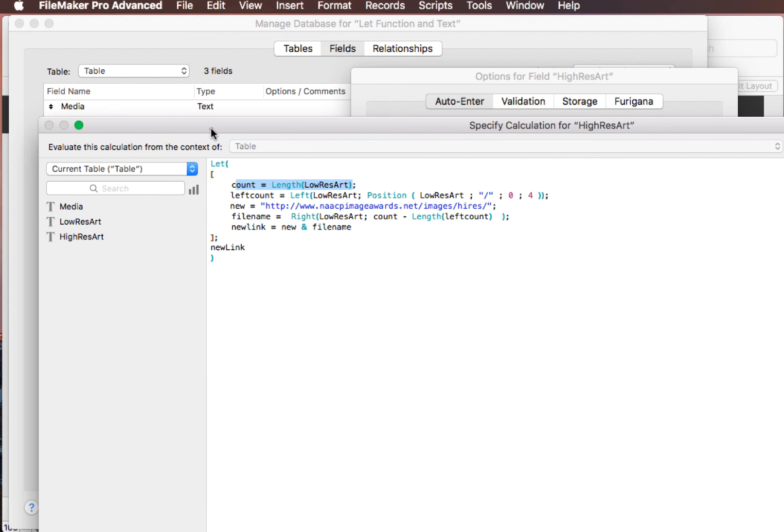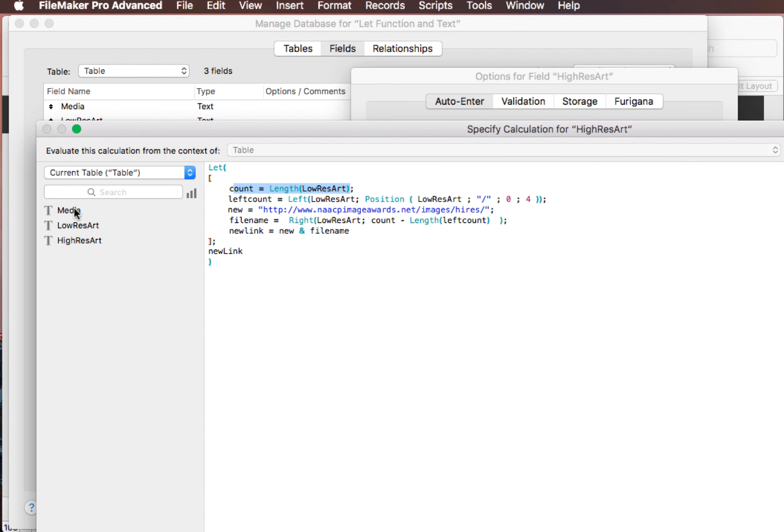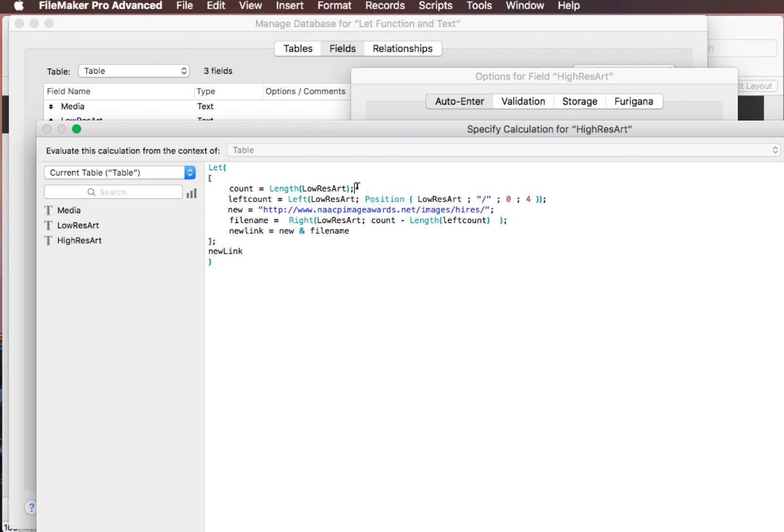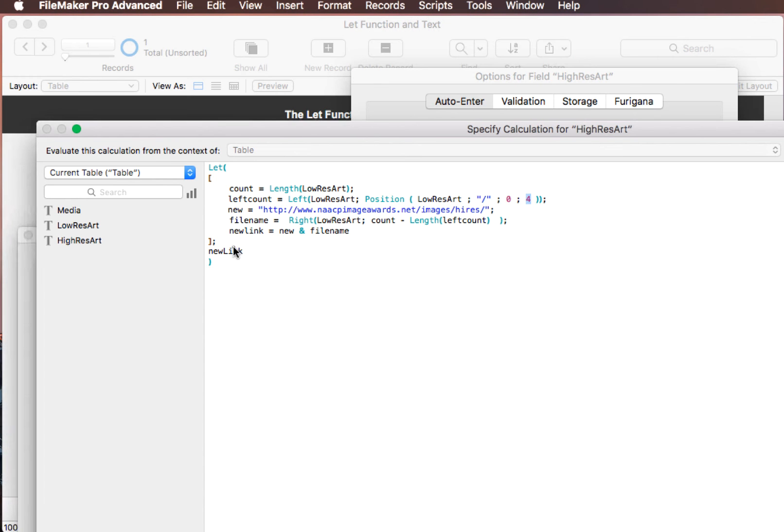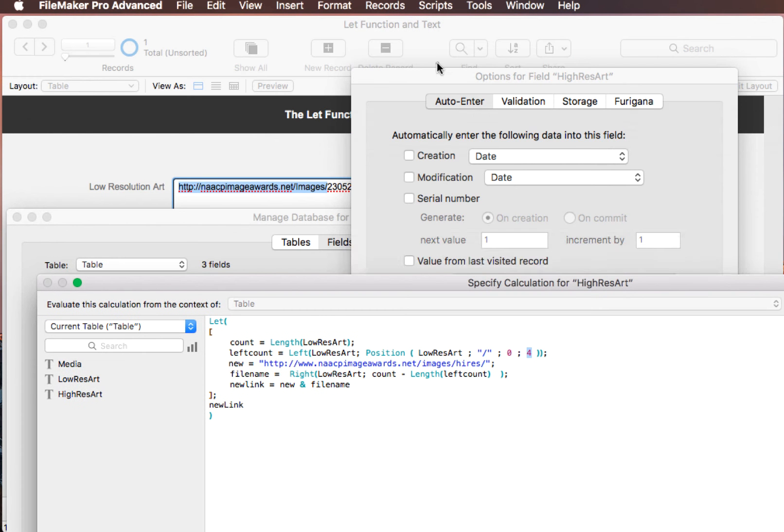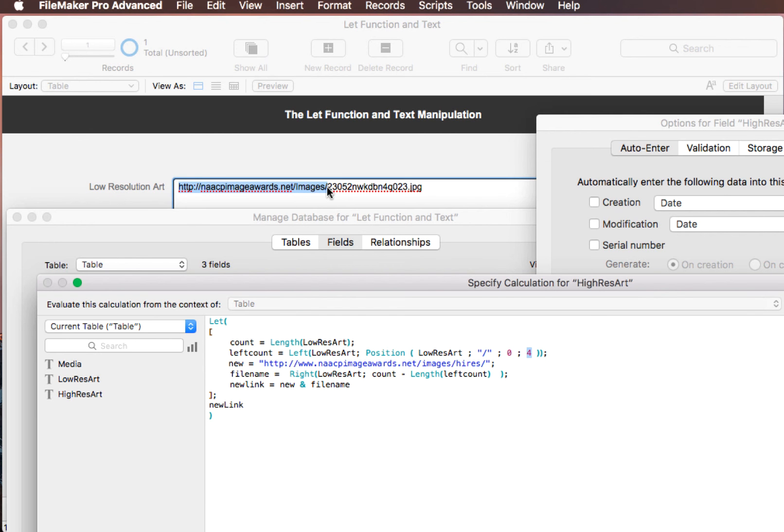Now that's the low res art, which was the field we had there with the low resolution file in it. And then we have the high resolution art. That's going to be the calculation. So this is the calculation for the high res art here. So first, we needed to take a count of the entire length of that low res art field. And then we had to take a left count, which is the position. We have left of the low res art, this field here. And then we're going to do the position of the same field. We're going to look for the forward slash. We're going to start at the first zero and we're going to find the fourth occurrence of this. If we pull these things down here a little bit, you can see that we have one, two, three, and there's the fourth one. So zero and four.